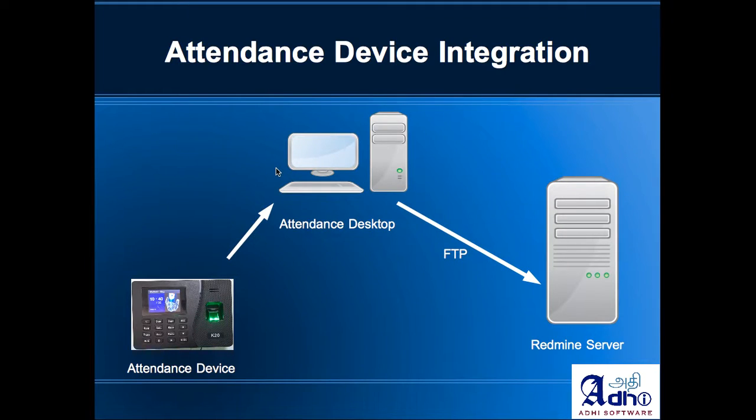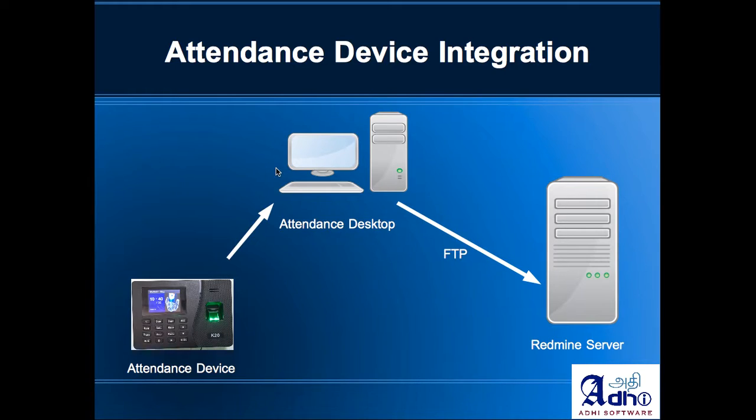Hello and welcome to this video of attendance device integration with time and attendance. This video shows how to integrate a time clock device or attendance device with the time and attendance app for Redmine.